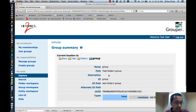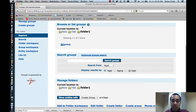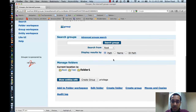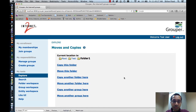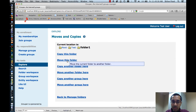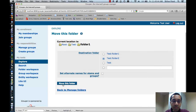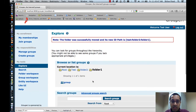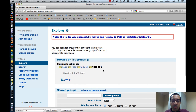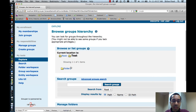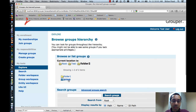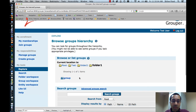The next thing I'll do is move Folder 1 into Folder 2. My current location is Folder 1 right now. I can click on the Moves and Copies link and say Move this folder. I select the destination folder of Folder 2. Again, I can decide if I want to set alternate names — I don't in this case. Then I click on Move. My current location has immediately changed. You can see that Folder 1 is now under Folder 2, which is under Test. So if I go to the Test folder, the only thing here is Folder 2. Under Folder 2, there's the group and Folder 1. And then under Folder 1, there's the group.